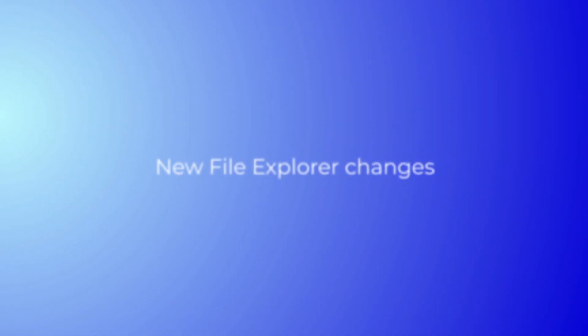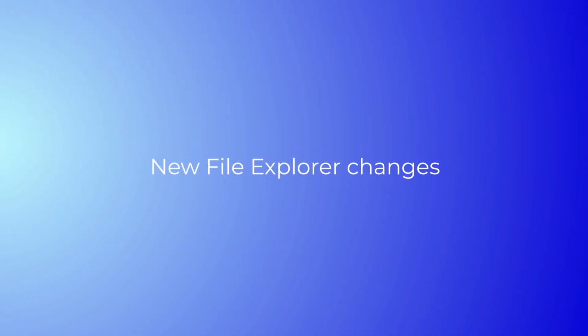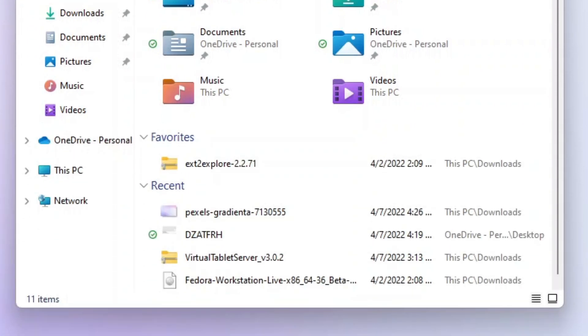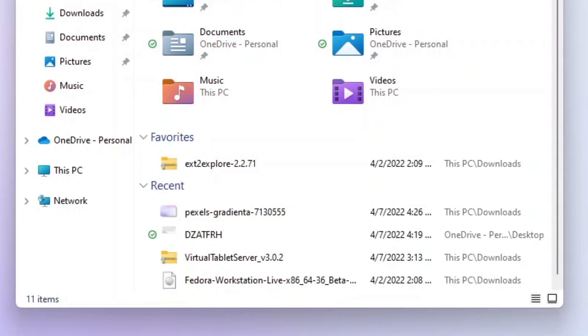There are some changes in File Explorer. The default homepage is now called Home—I see some inspiration from Linux. The name Quick Access has been repurposed for pinned or frequent folder selection, and pinned files is now called Favorites to align with Office and OneDrive.